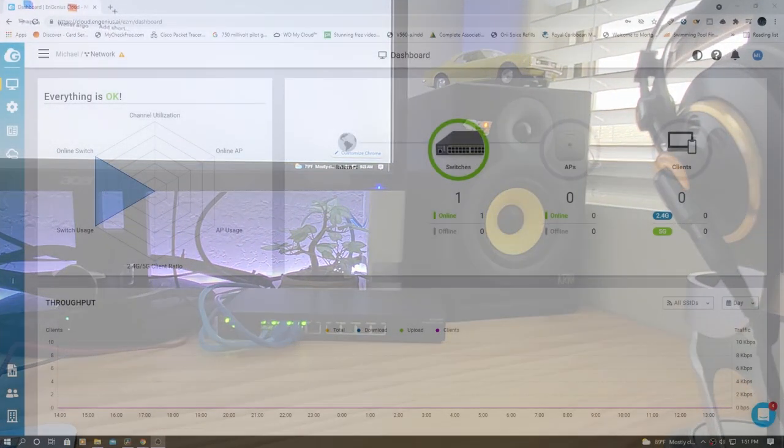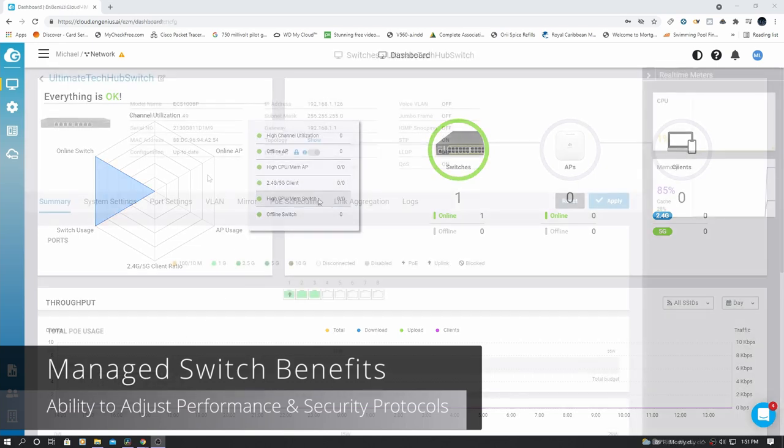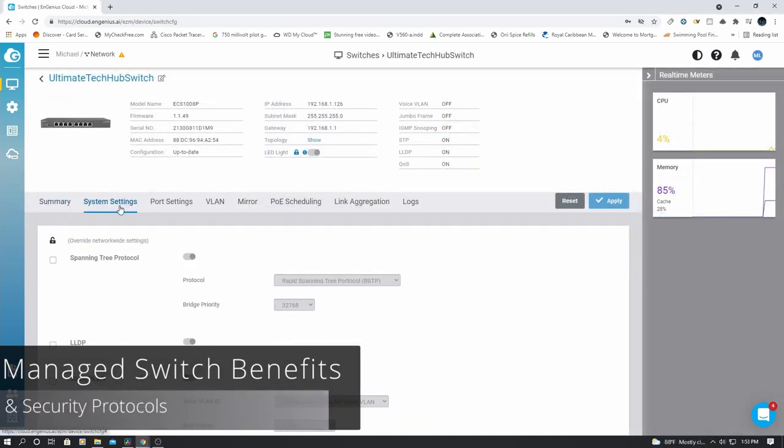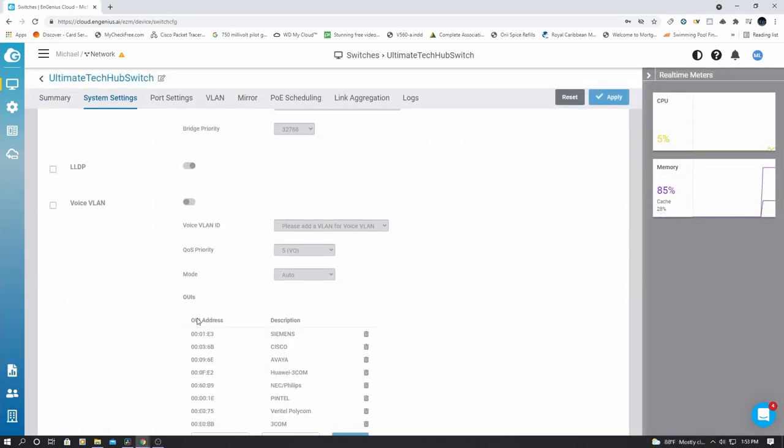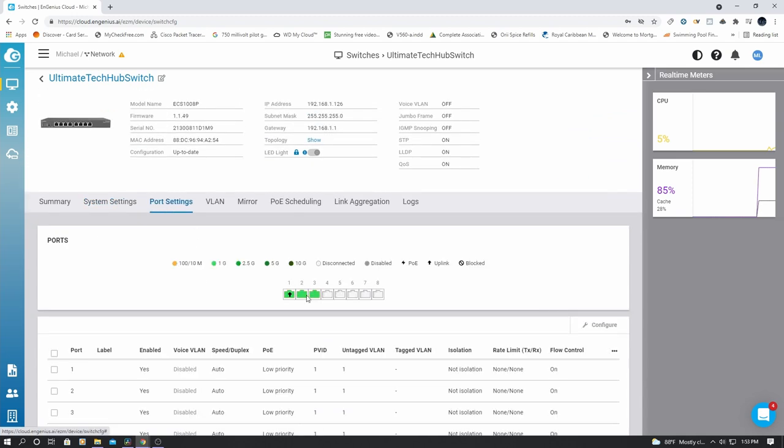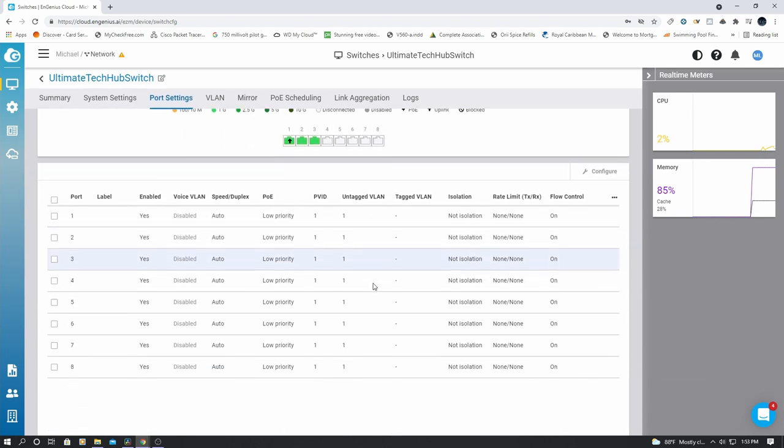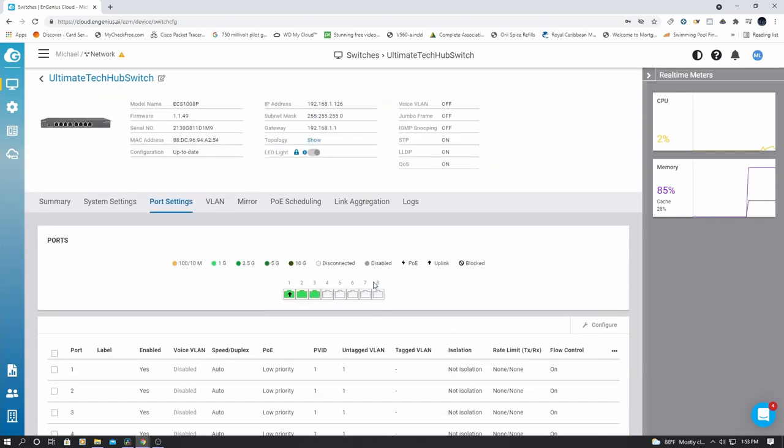So guys, the great thing about having a managed PoE switch is the ability to control everything on that switch. You can turn ports on or off. You can set the rate limit for uploads and downloads. You can create VLANs. And you can set your port speed and turn the PoE on or off.